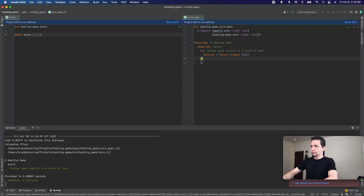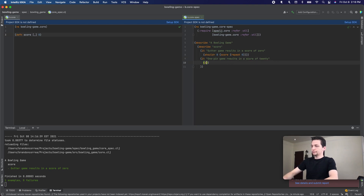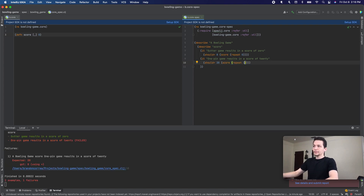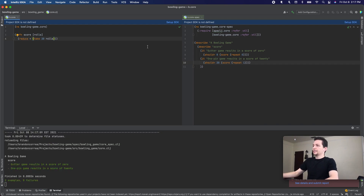For our second test, we'll bowl all ones. And that fails, so we'll take our first parameter, which is rolls, and we're going to take the first 20 rolls and add them all up. And that passes.